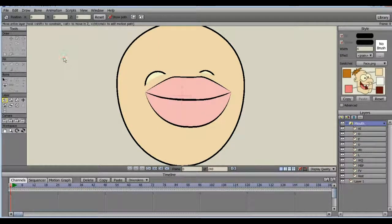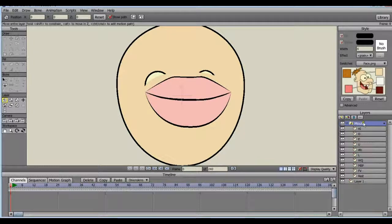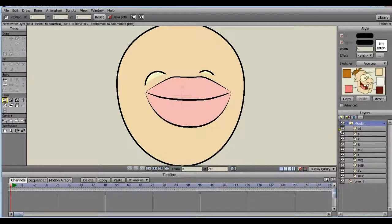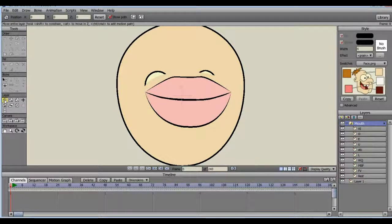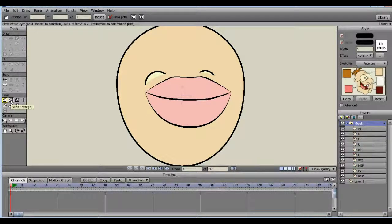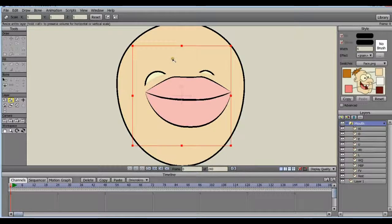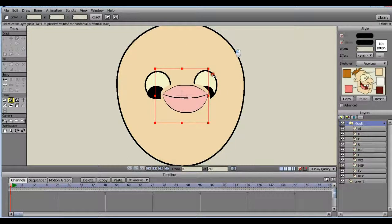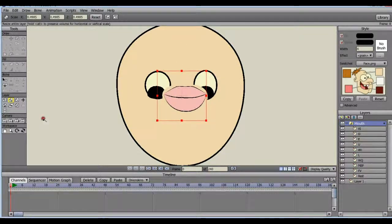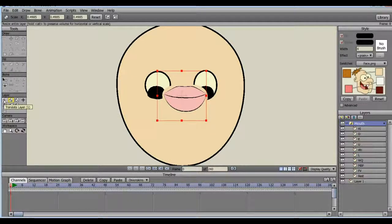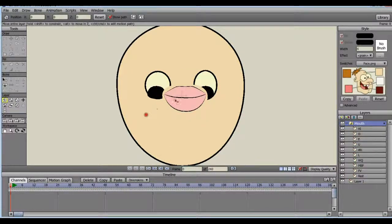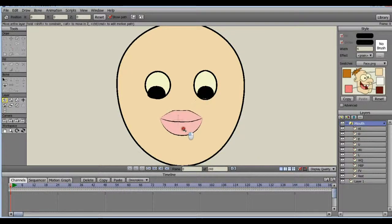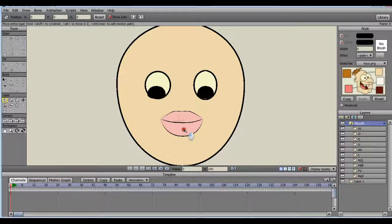As you can see, it doesn't fit very well. So making sure that the mouth layer is highlighted here on the right, go to the left side of the page where it says layer and click on scale by dragging the points. Make it smaller and then go back over to the layer section and click on translate layer and drag it down. And there we go.